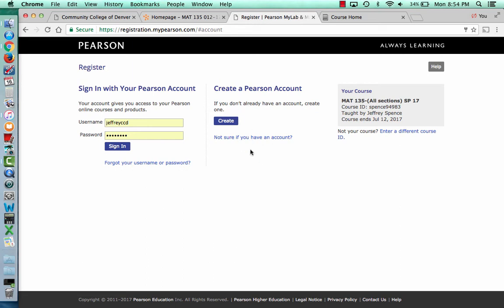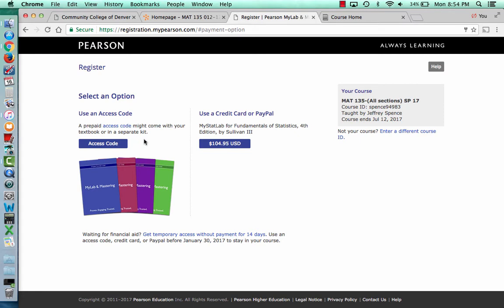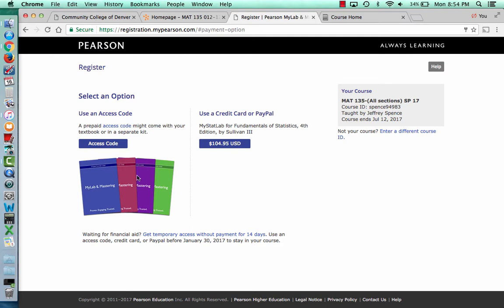Most of you might have to create an account because you've never had a Pearson account. If you do have a Pearson account, you can just sign in — most of you will have to create one though. I'm going to sign in just to show you the next window. So if you bought the book at the bookstore and want online access, it'll give you a code in a packet there. You don't need both in this class — you just need access to the book, whether the actual book or an online book. I don't recommend having both; there's not really any point. This link here is to pay with a credit card or PayPal to have online access for one year.